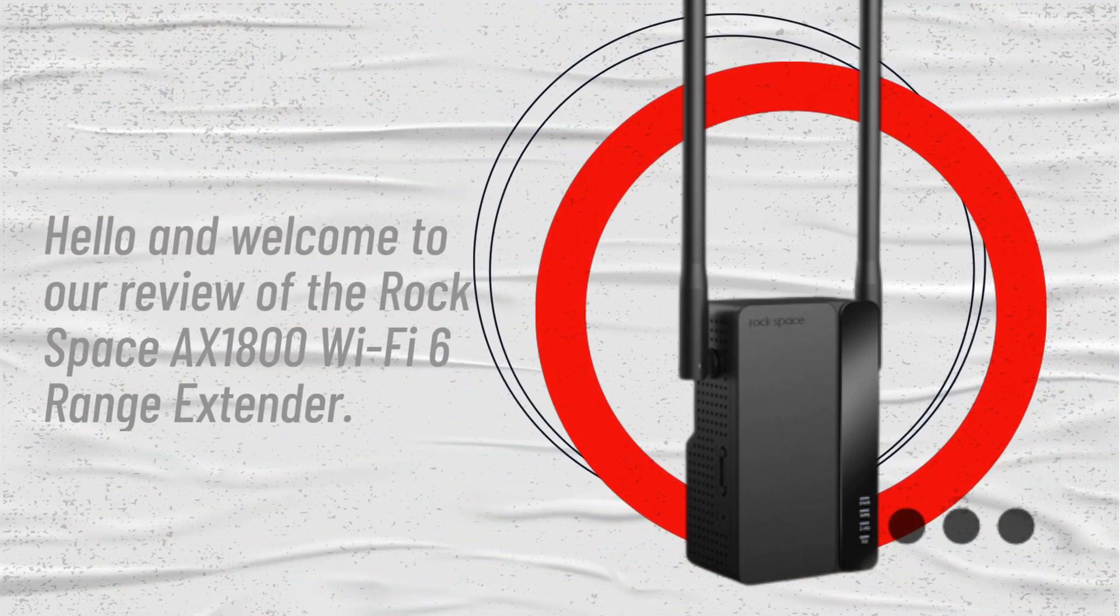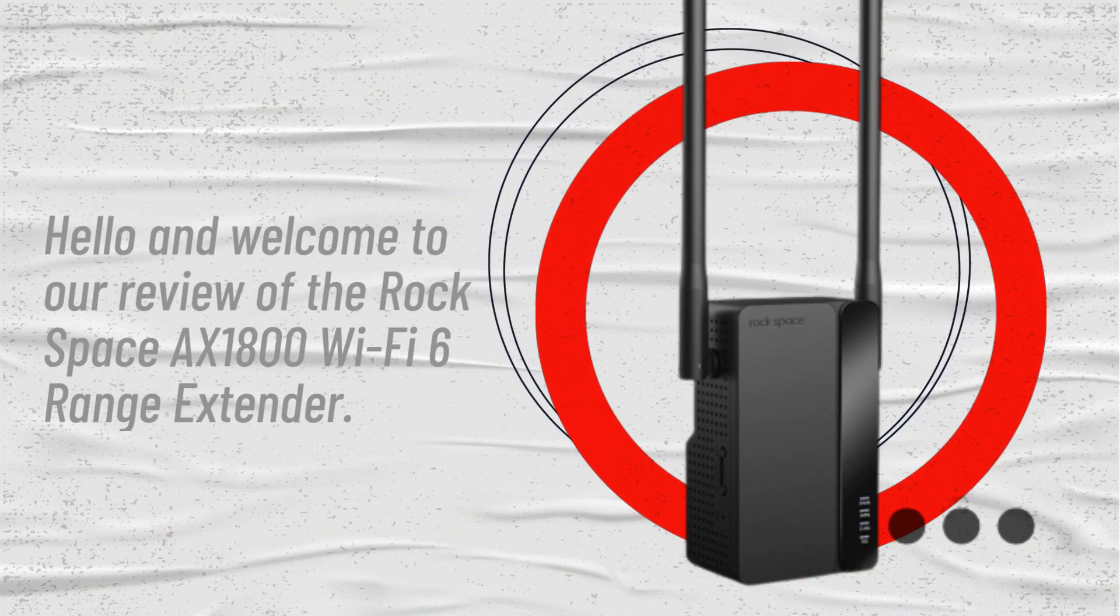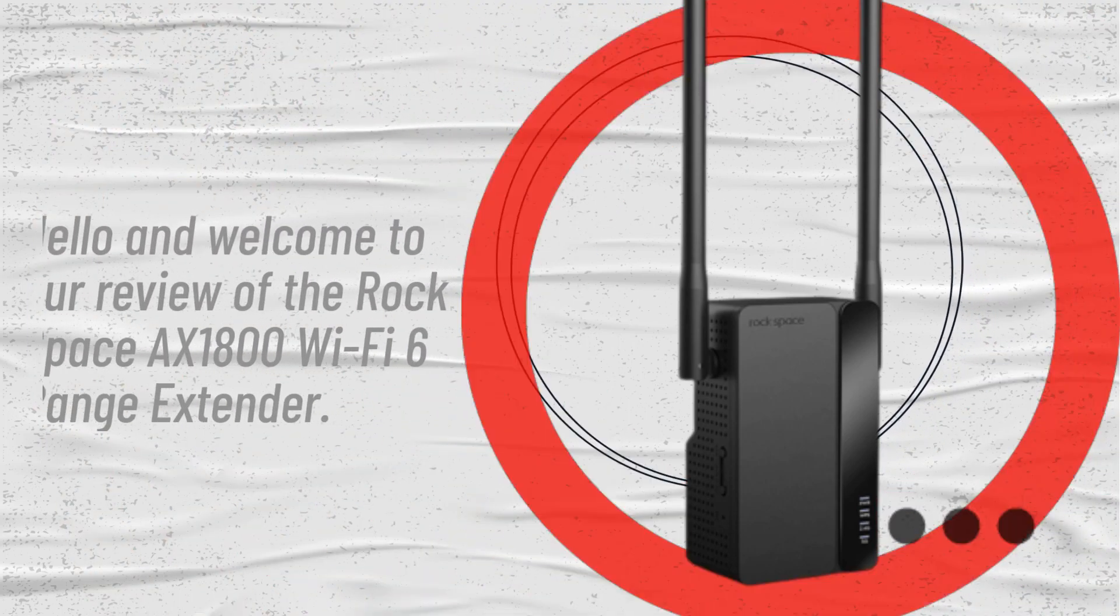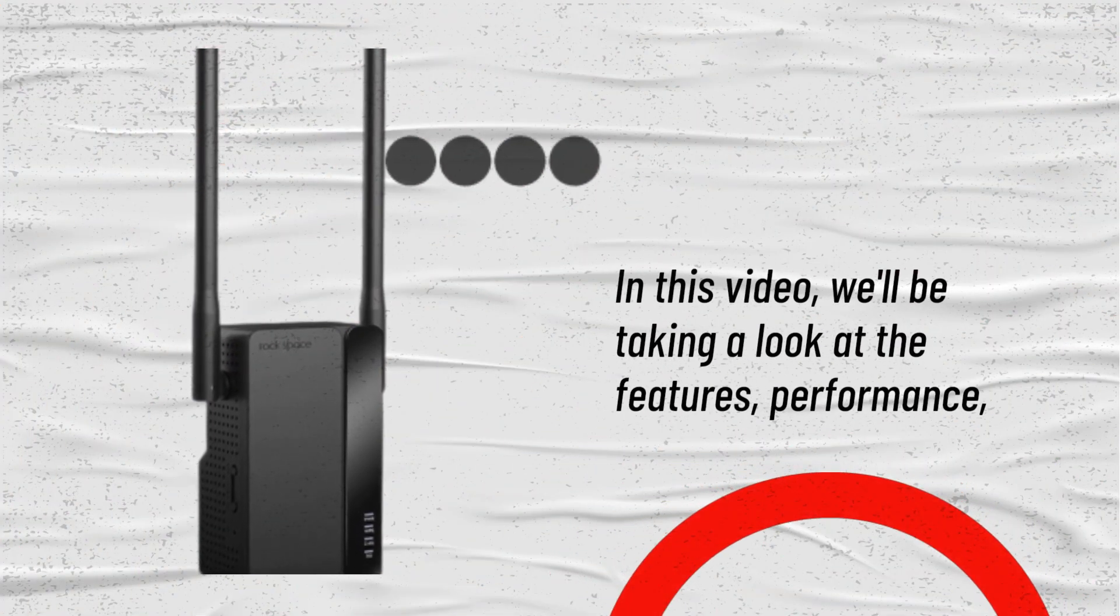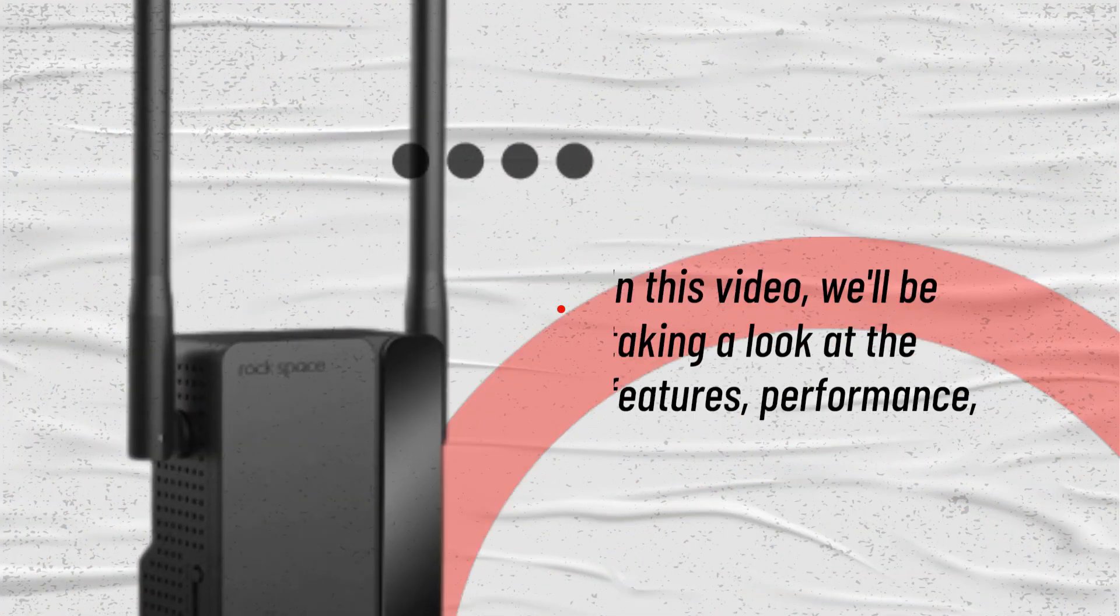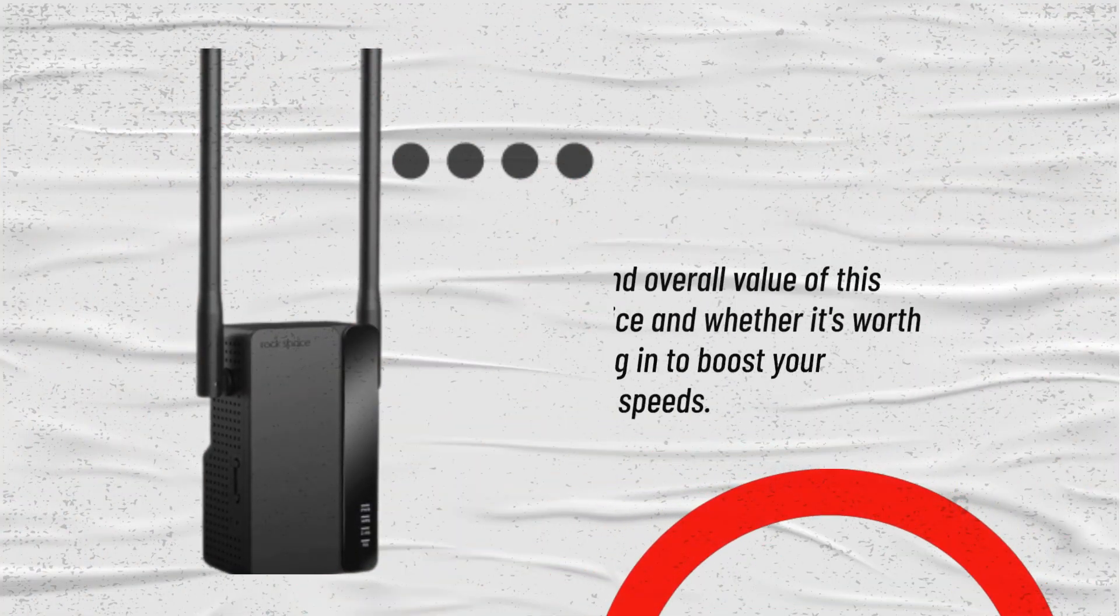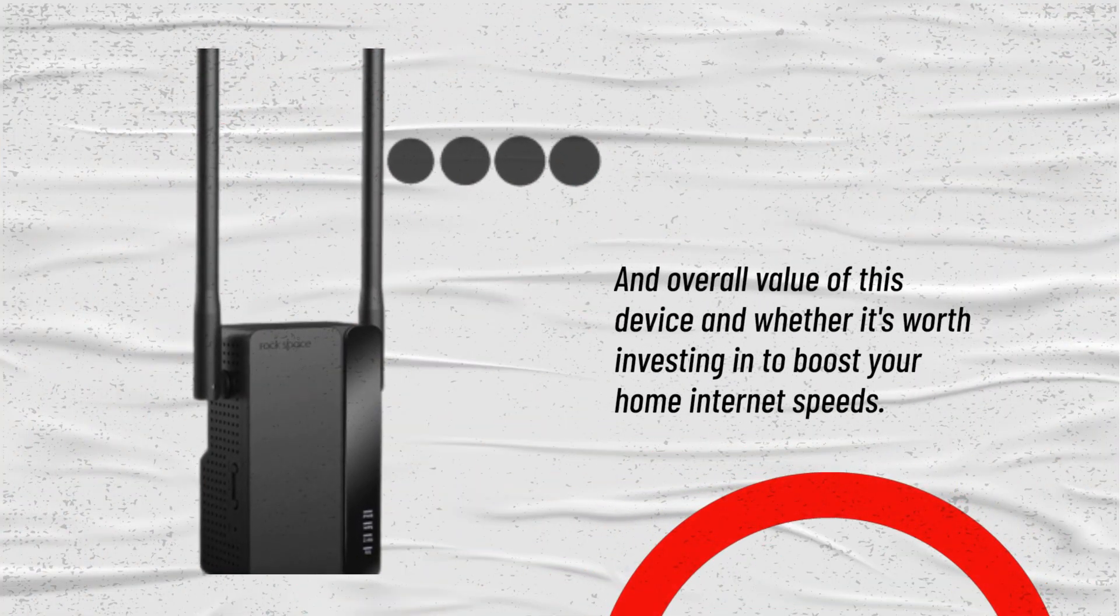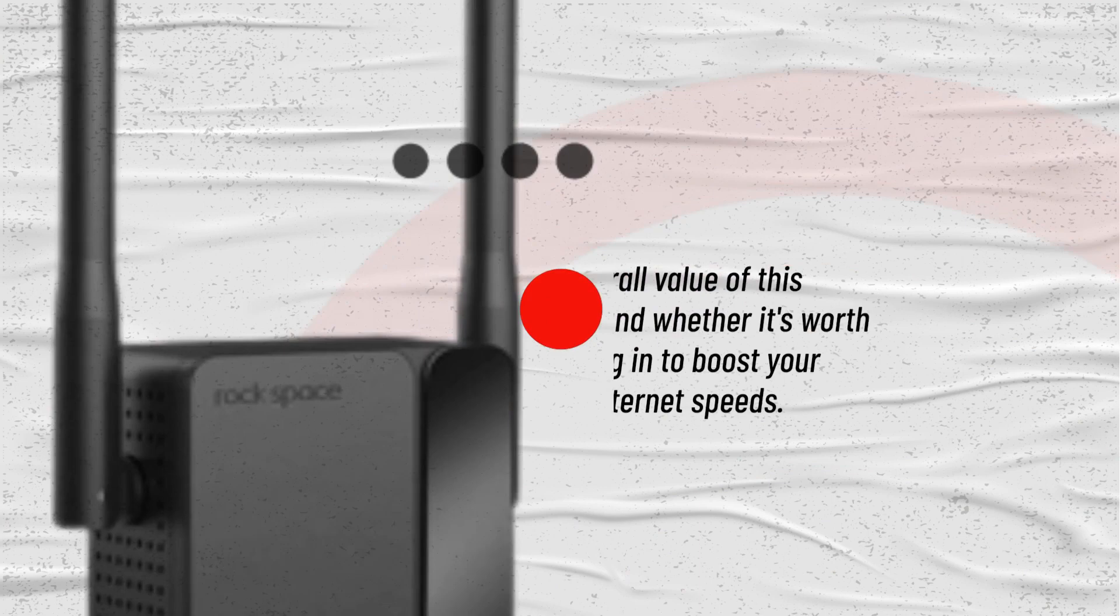Hello and welcome to our review of the Rockspace AX1800 Wi-Fi 6 Range Extender. In this video, we'll be taking a look at the features, performance, and overall value of this device and whether it's worth investing in to boost your home internet speeds.